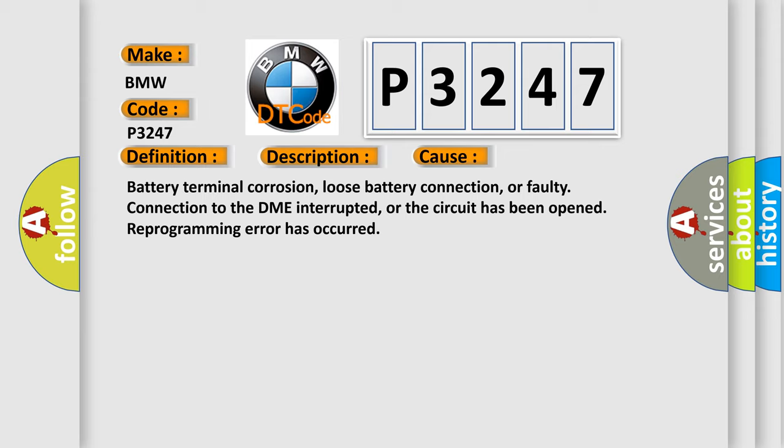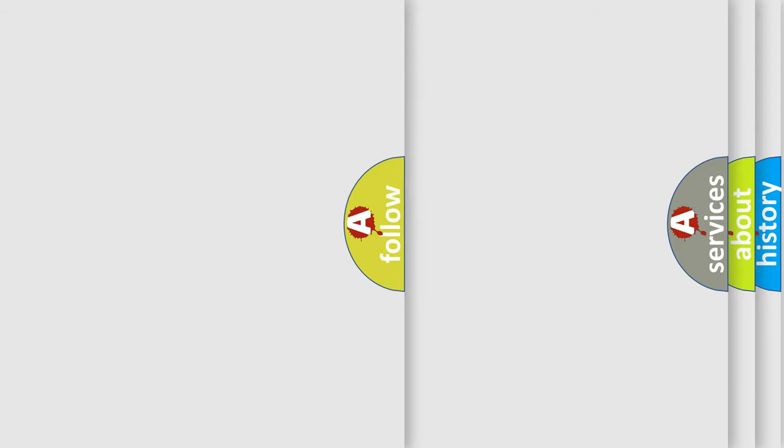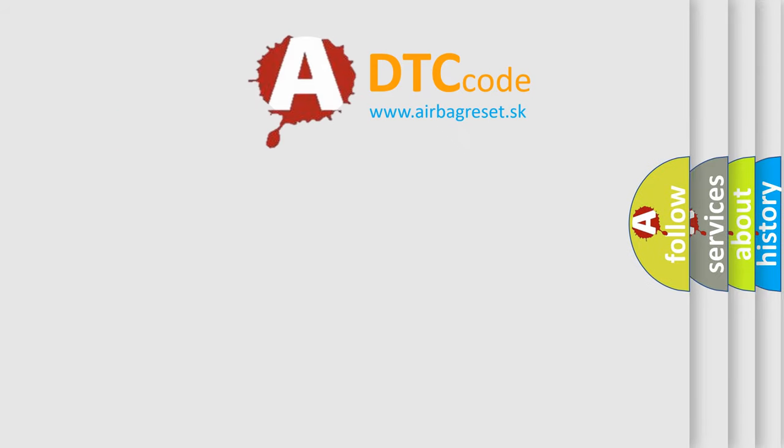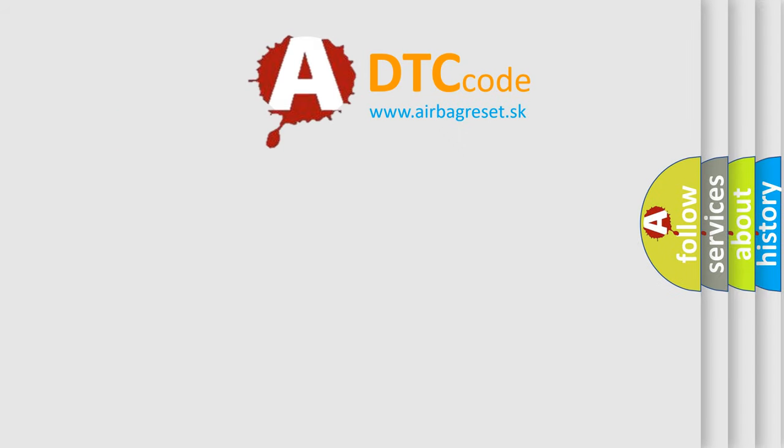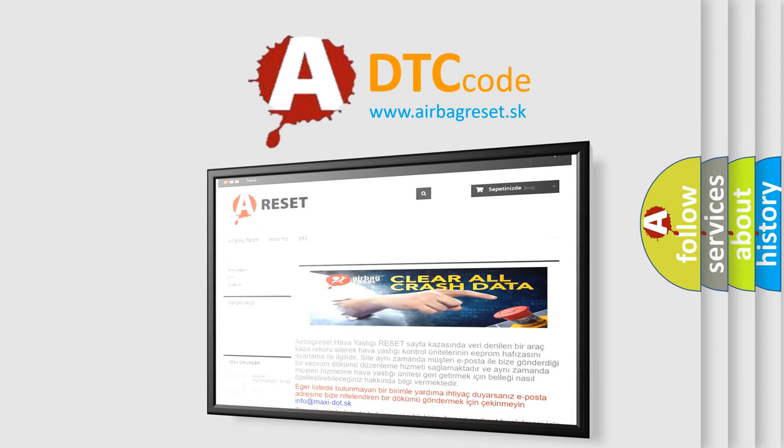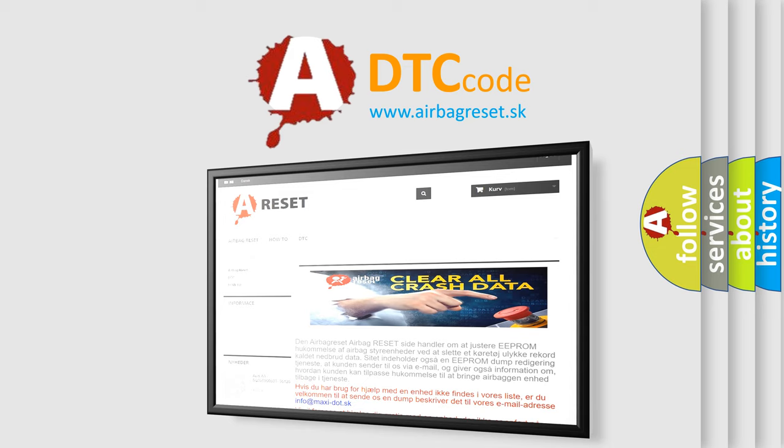Battery terminal corrosion, loose battery connection, or faulty connection to the DME interrupted, or the circuit has been opened. Reprogramming error has occurred. The Airbag Reset website aims to provide information in 52 languages.